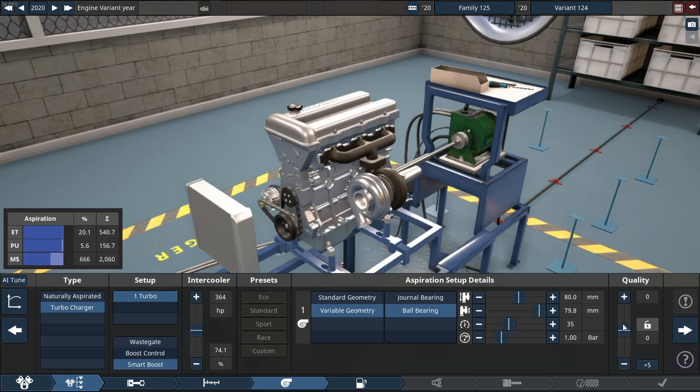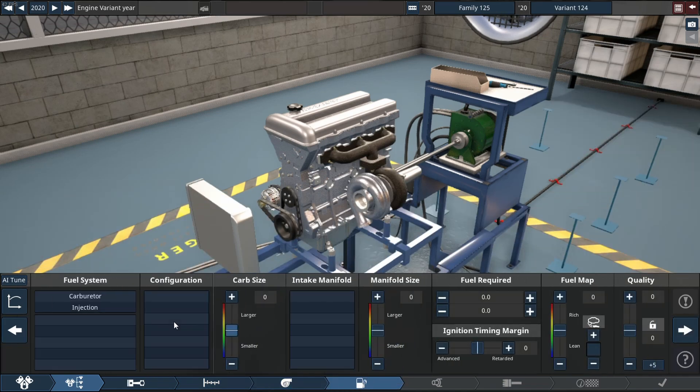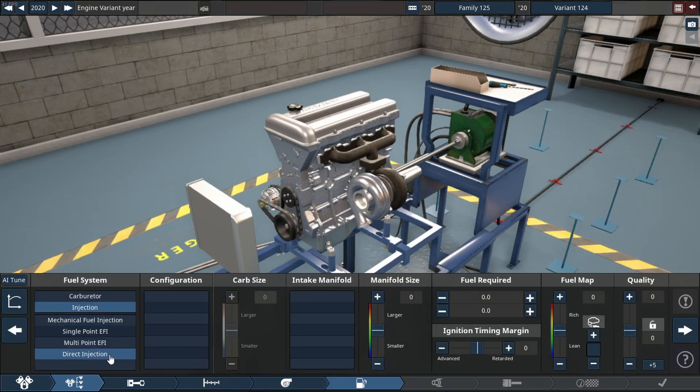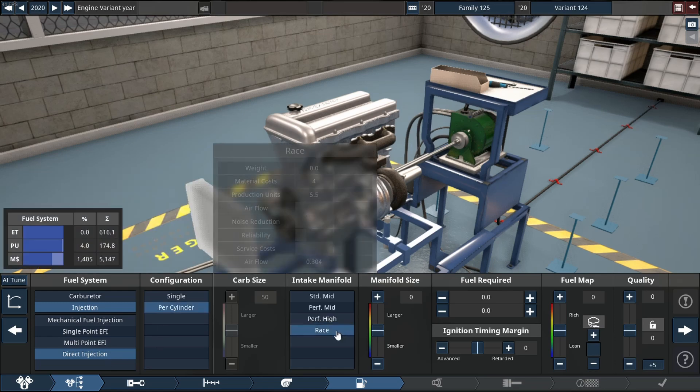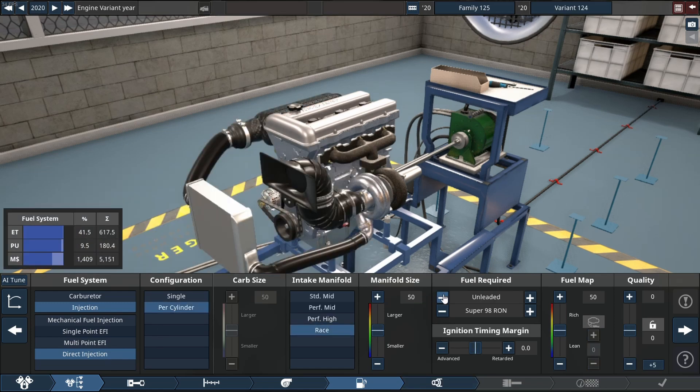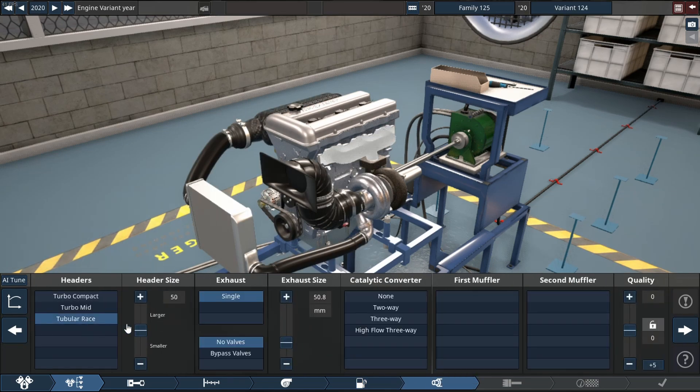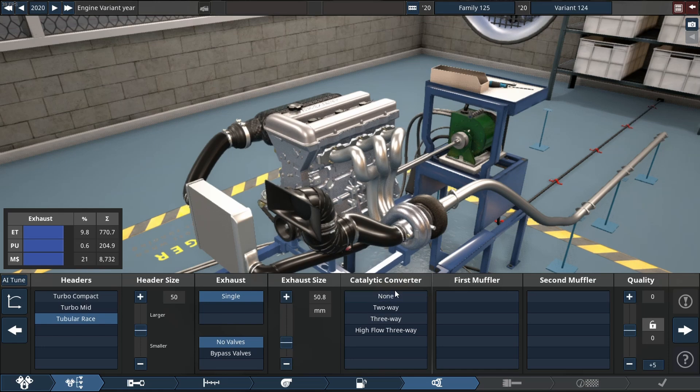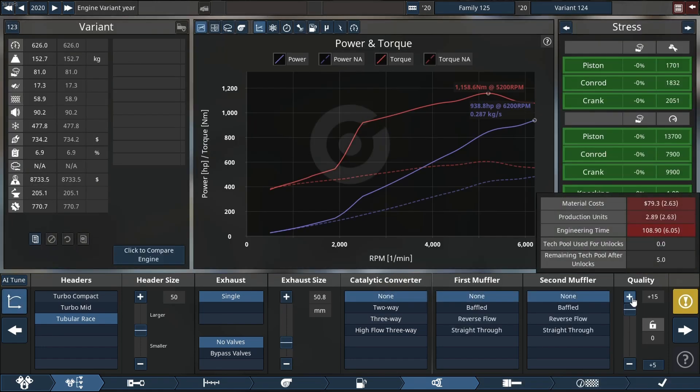We're using the single turbo setup with the smart boost controller. As always, direct injection per cylinder, race intake manifold with nitro meth, Jupiter race header, single outlet, no catch, no mufflers, none of that.